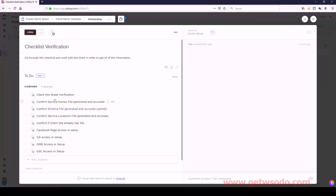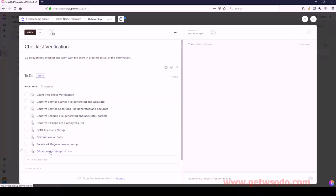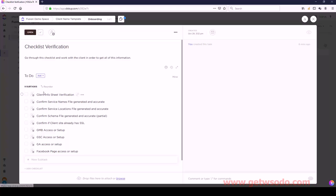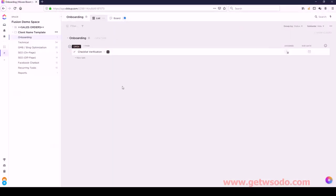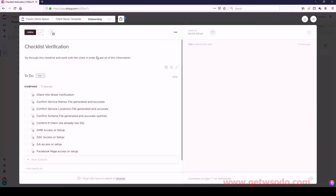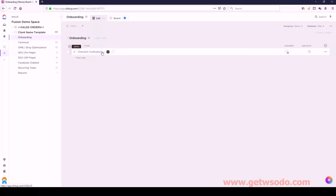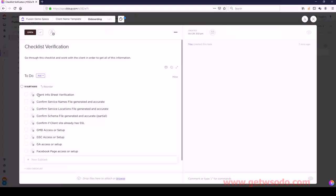Let's click on Reorder and change that to Name so I can drag things around. Then Locations is next, then File, then Confirm, then GMB Access, Google Search Console Access, Google Analytics Access, and Facebook Page Access are set up. Don't get too hung up on what all of these things are, because this all gets covered inside of other videos. Inside of the subtask you can click on it - sometimes we have some information here and there could also be a checklist. The checklist is really the lowest level there could be. So we've done the Onboarding list: we have the task of Checklist Verification, and inside of that we have nine subtasks.